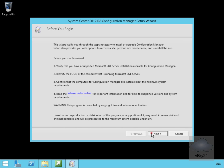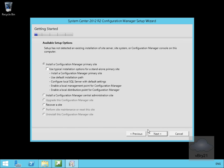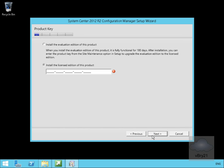On the install screen we'll select next. I am installing a Configuration Manager primary site so we'll select next again. I'm just going to use the evaluation edition of this product and select next.